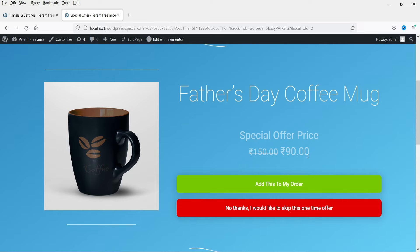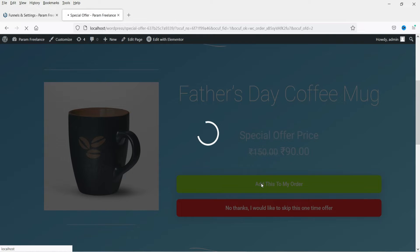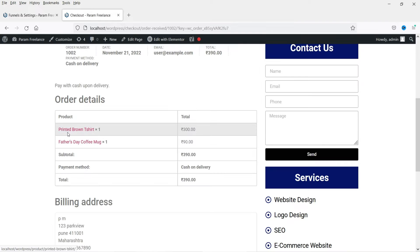If you are offering a good product discount and the customer is interested in the product, they will buy these upsell products. For this second offer I'm going to click on add this to my order. This upsell product will get added automatically to the customer's order. Here you will see two different products — the main product and the upsell funnel product.